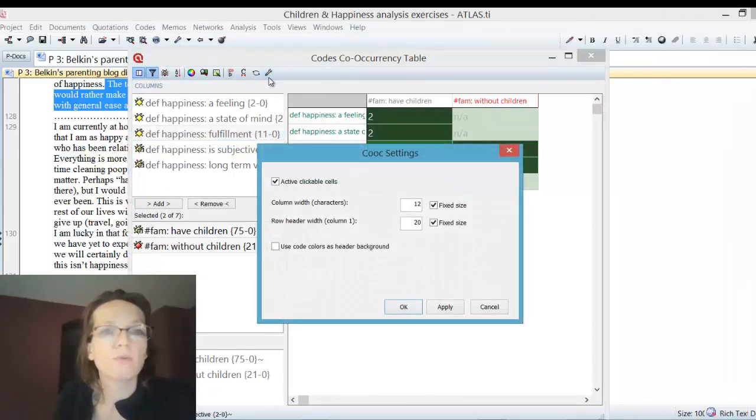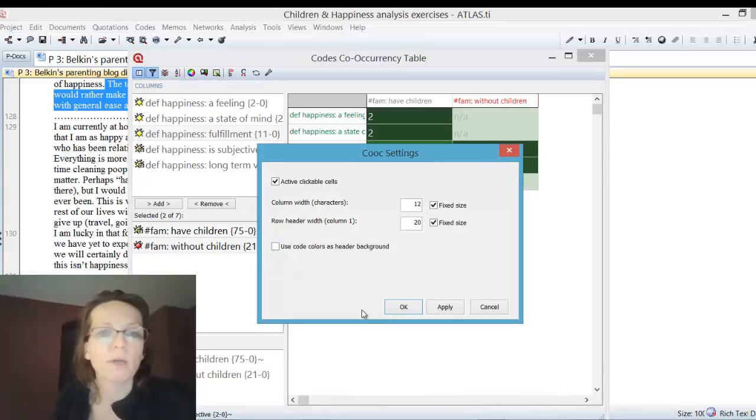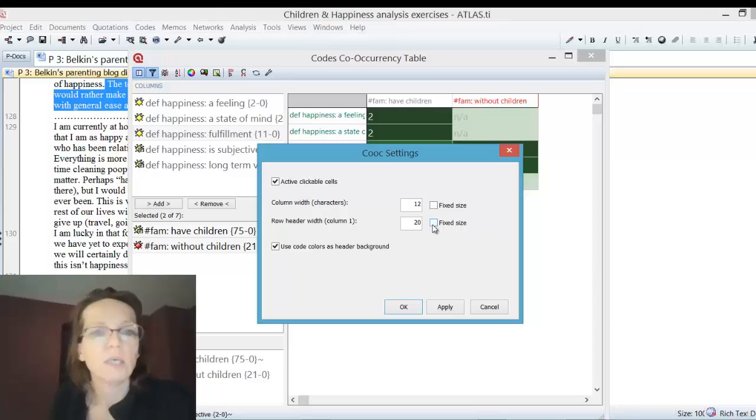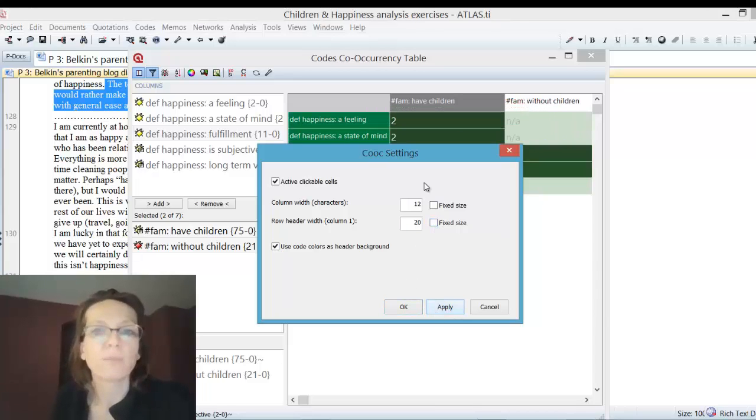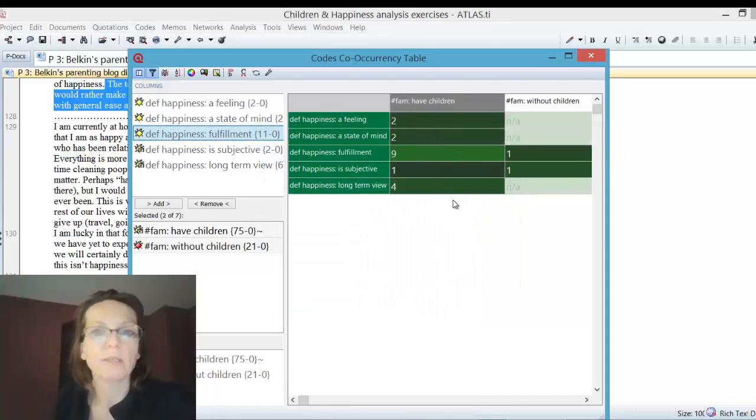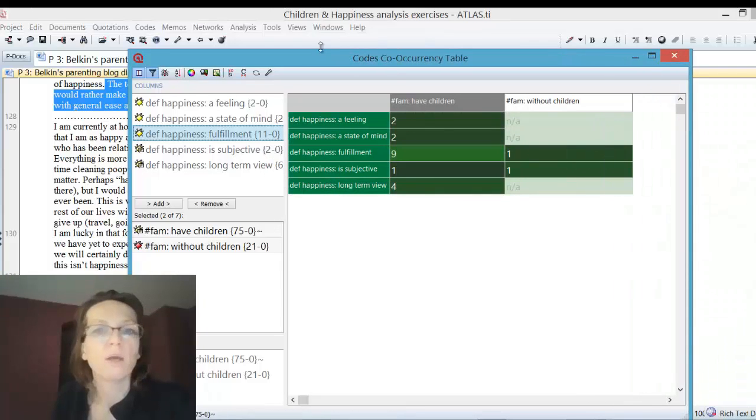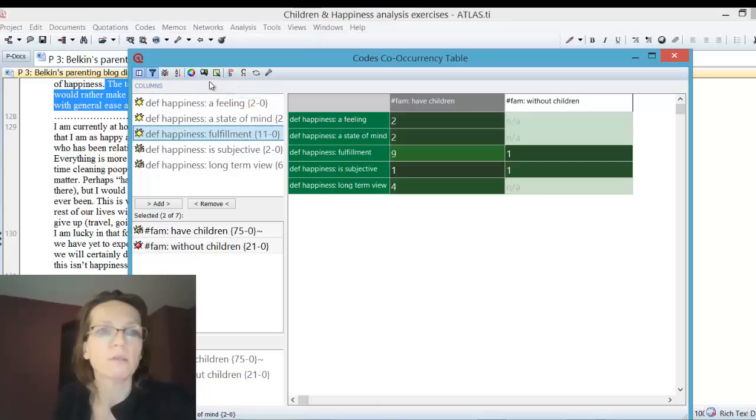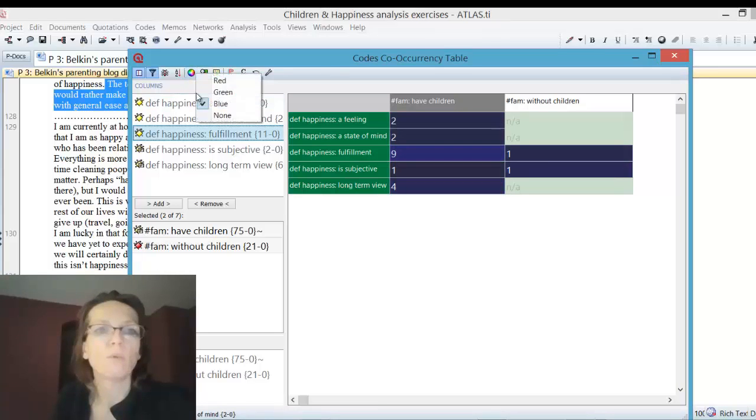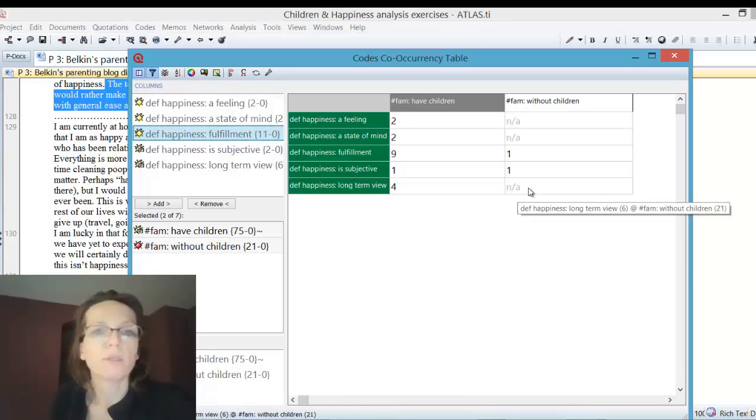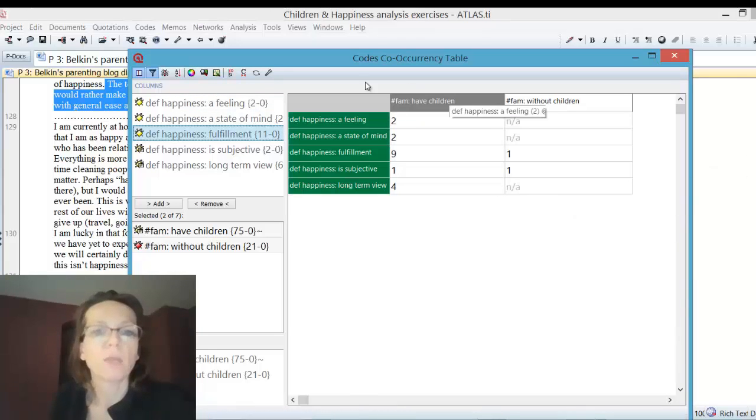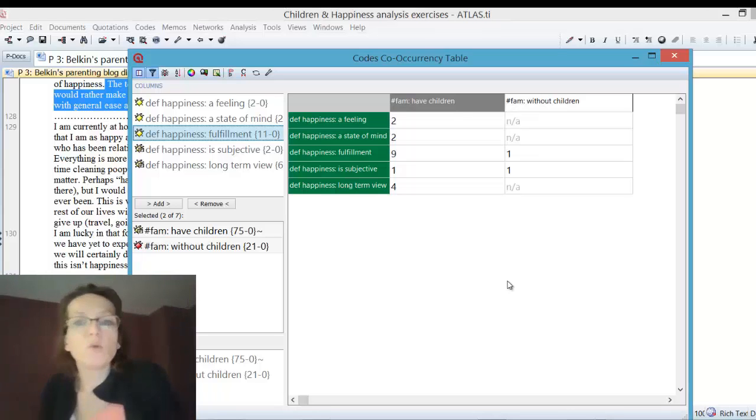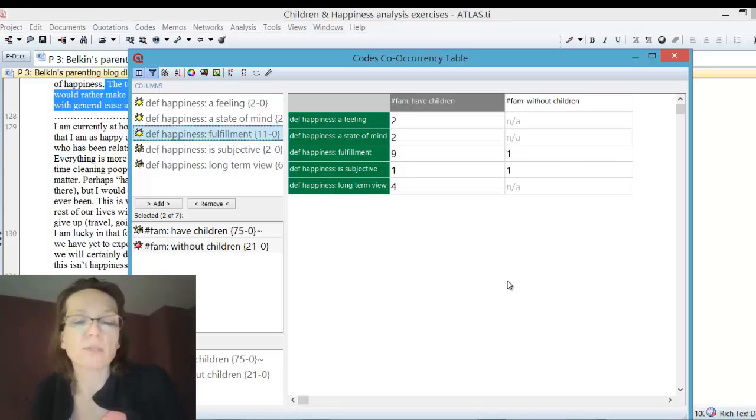If you click on this branch here, I like to see actually my code colors as headers. You can get rid of the fixed size and make the column as wide as it needs for the code name. It has automatically increased the column width. I do like no colors here. You could make it green standard, red, or blue, or just make it empty. NA is not applicable. This is how the code co-occurrence table works.